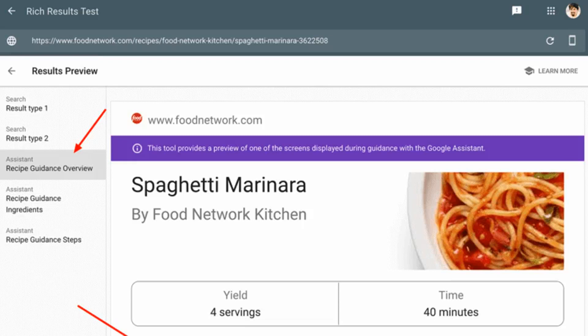The announcement. If your recipe markup is eligible for guidance with Google Assistant, you can now use the Rich Results Test to preview your results on Google Home and Smart Displays, Google announced.